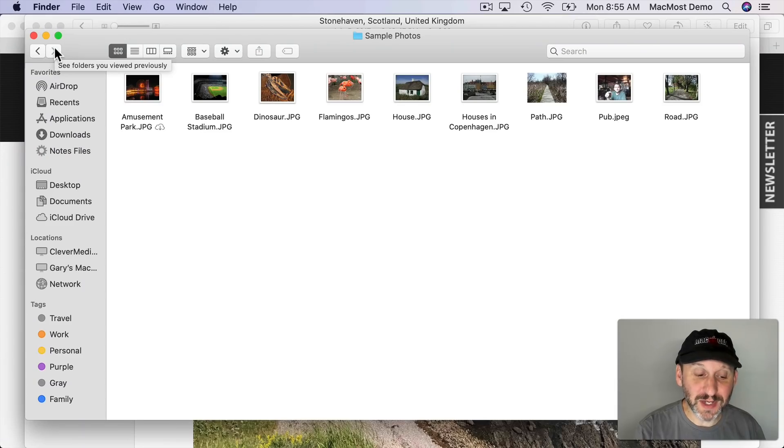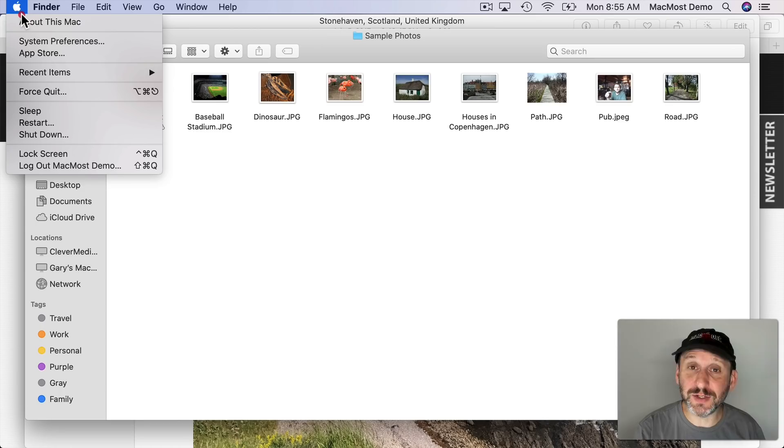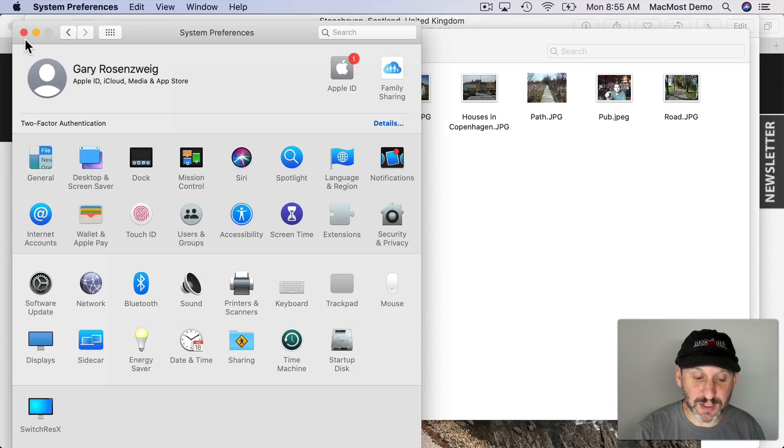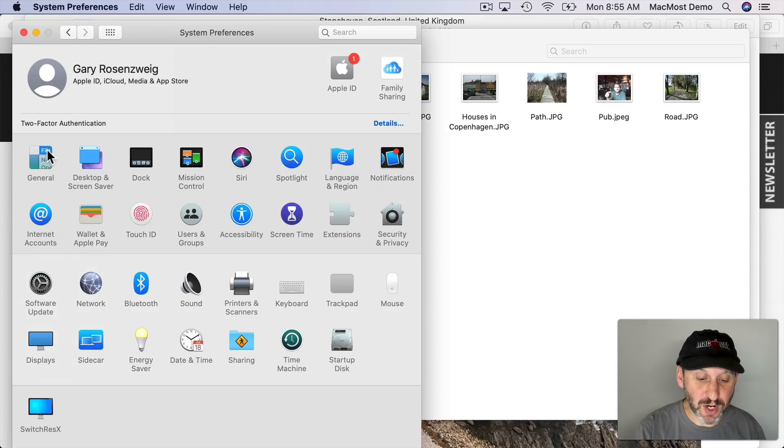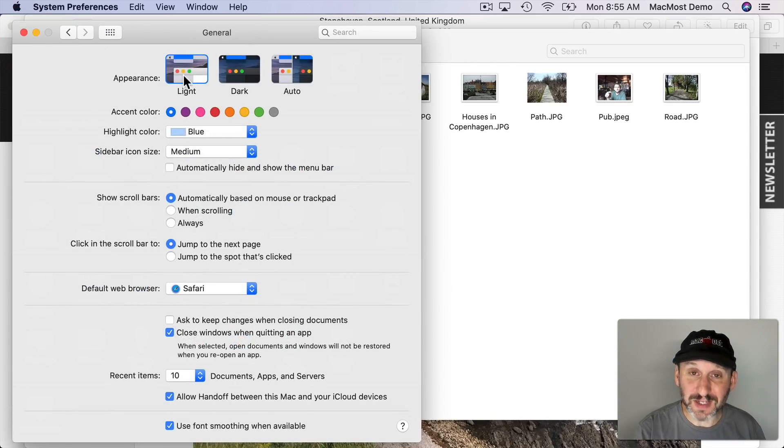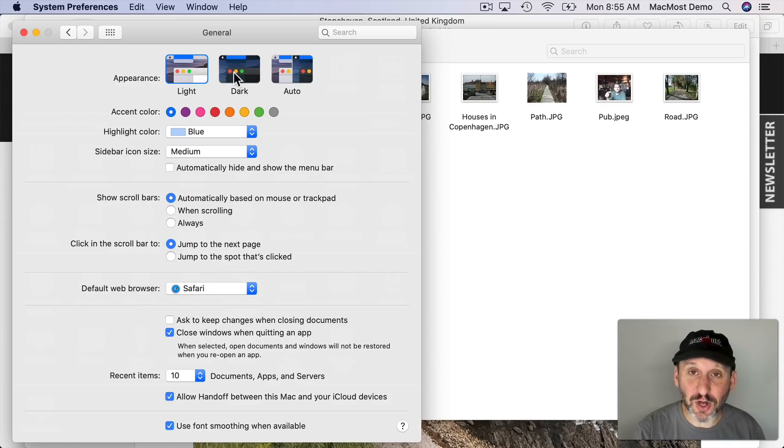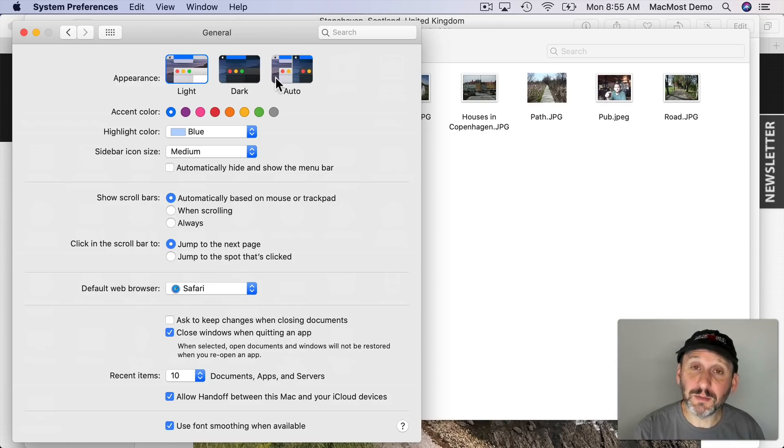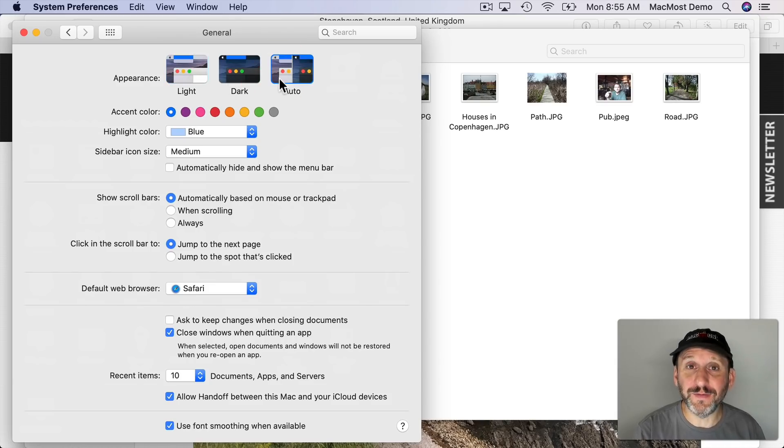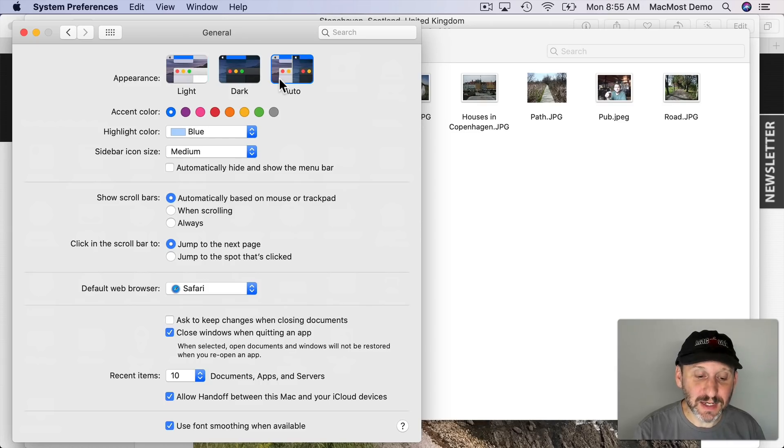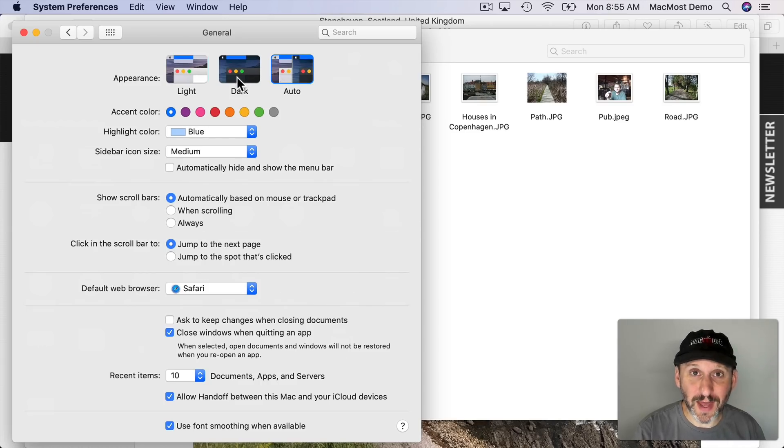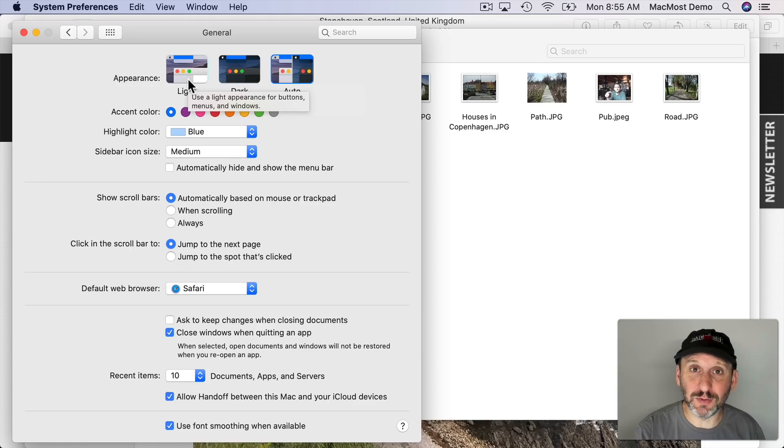Now dark mode isn't new for Catalina but there is a new feature. If you go to System Preferences and then General you have not only light and dark modes that you can switch between but a new auto mode. If you use that then at night it will switch to dark mode automatically and then back to light mode in the morning.